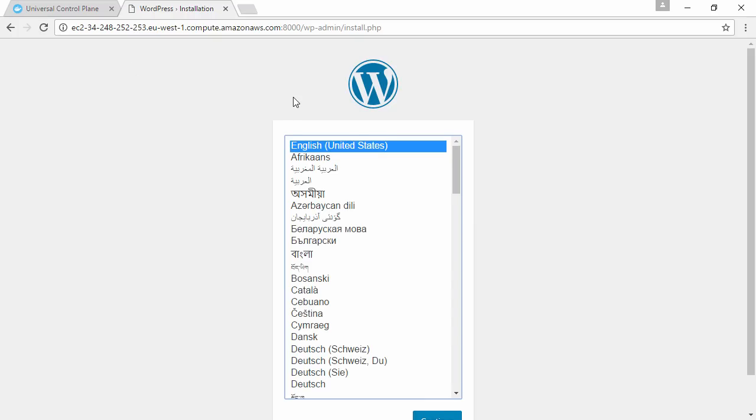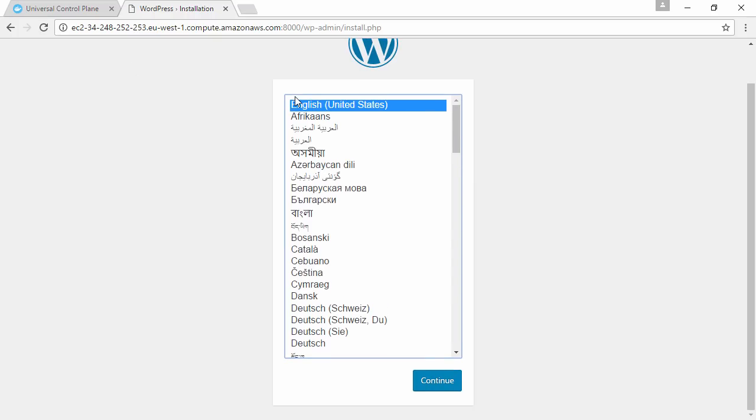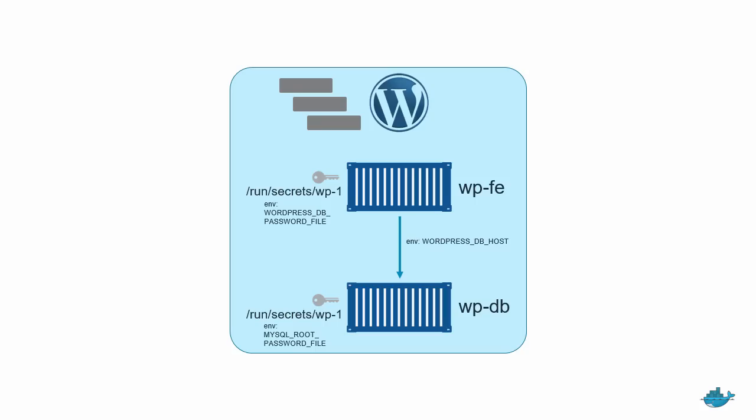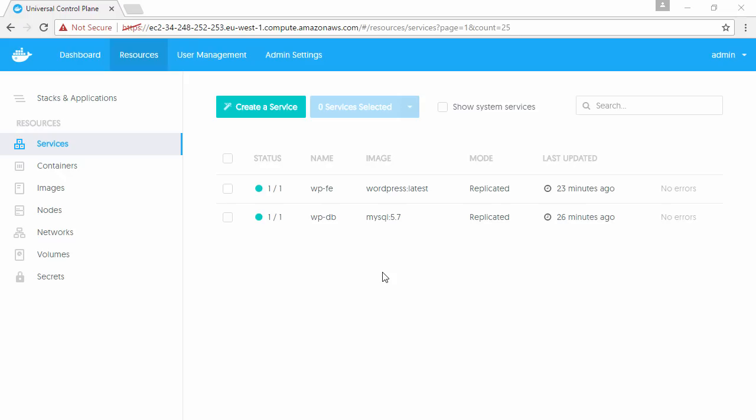And there we go, that's our simple WordPress app all up and running. Behind the scenes, we've got the database and the front-end both with access to the secret, and the web front-end is using that secret to access the database.